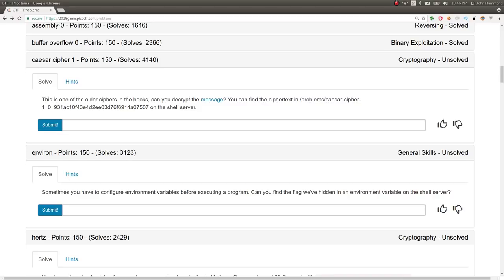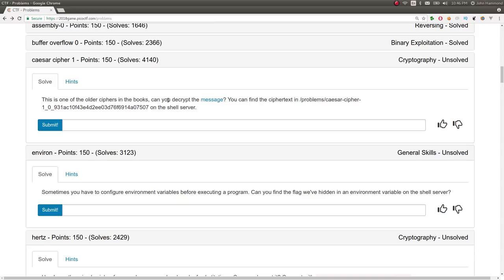Hey guys, my name is John Hammond. Welcome back to a little bit more Pico CTF 2018 video write-ups. So this challenge is called Caesar Cipher 1. The challenge prompt here is, this is one of the older ciphers in the books. Can you decrypt this message? You can find the cipher text at this location on the shell server.